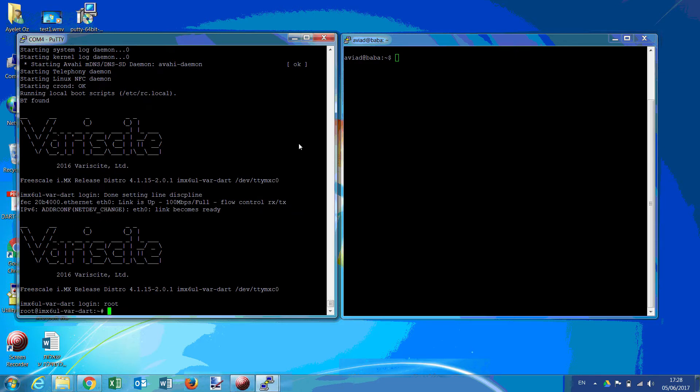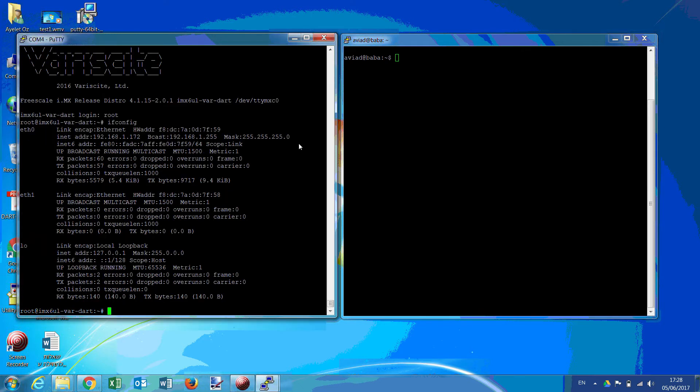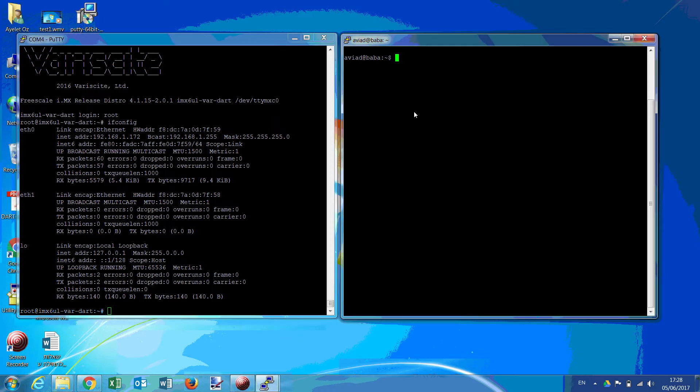If we type ifconfig, we see the ETH0 is up and already has an IP address. We have a host on the other end.